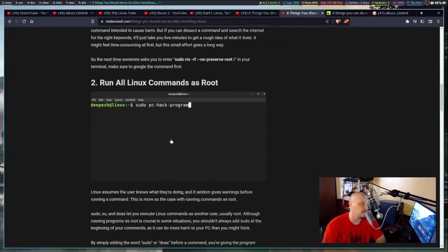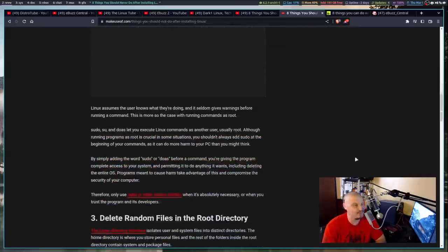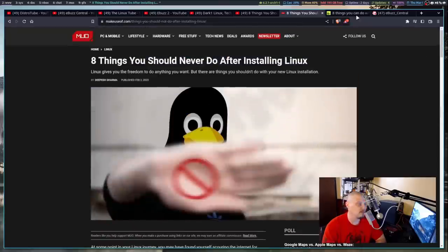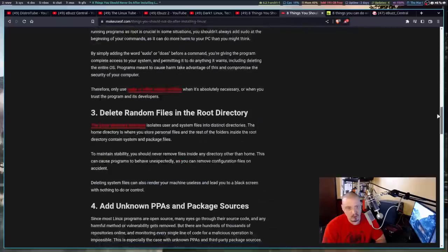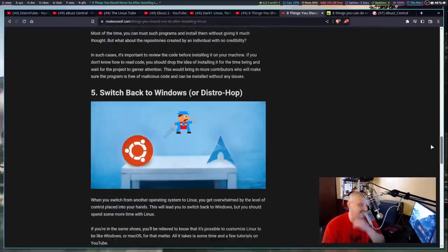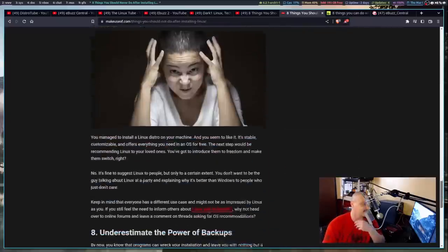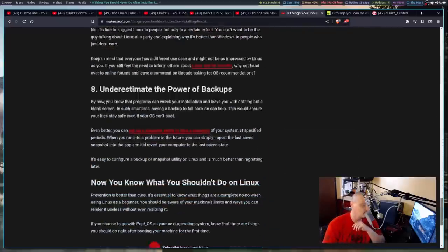He even includes some of the images, like this image in his video. But he doesn't actually show the MakeUseOf.com page or give credit to the person that actually wrote the article or anything. It's kind of weird, right? This is a little weird. So he plagiarized that as well.